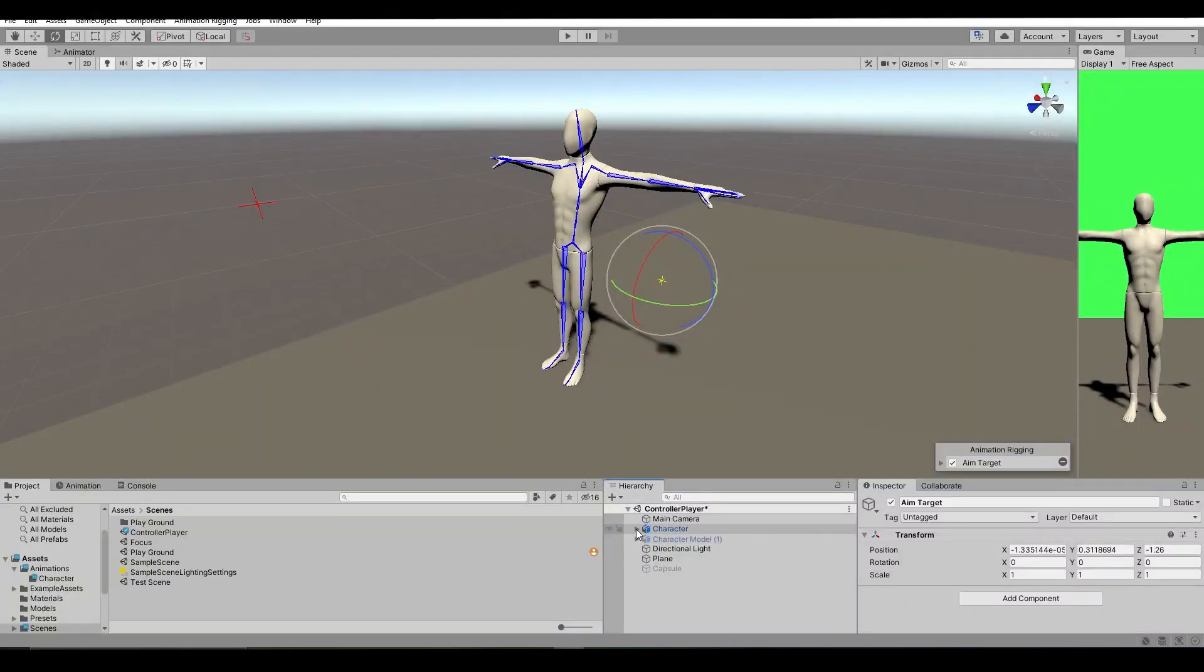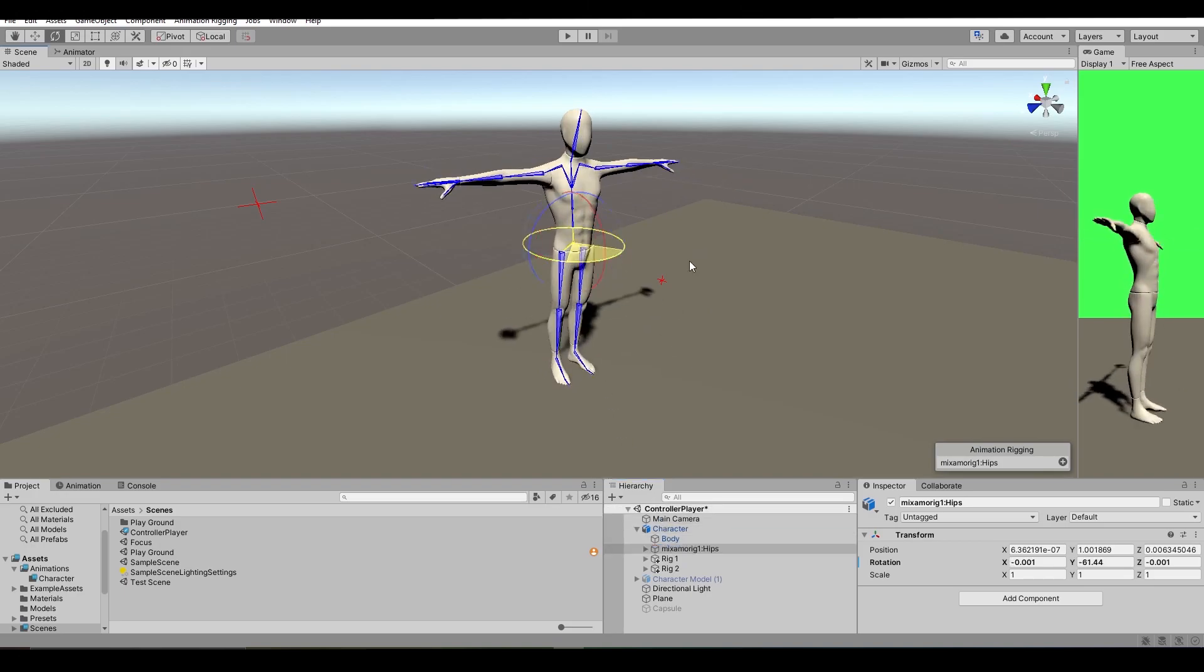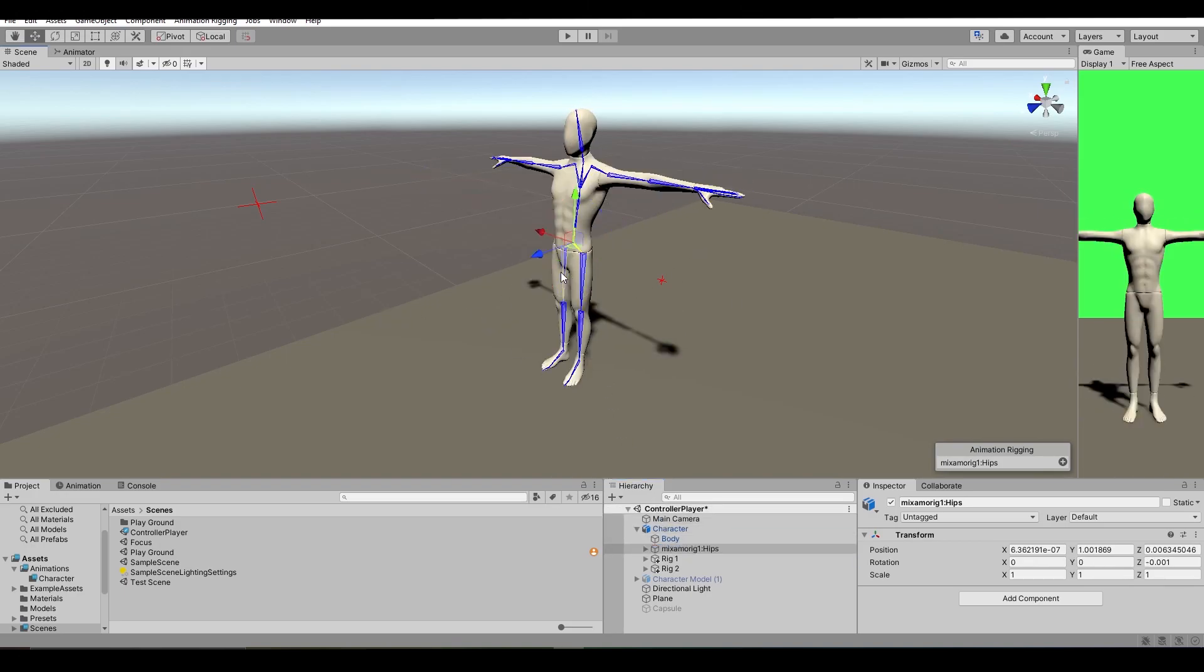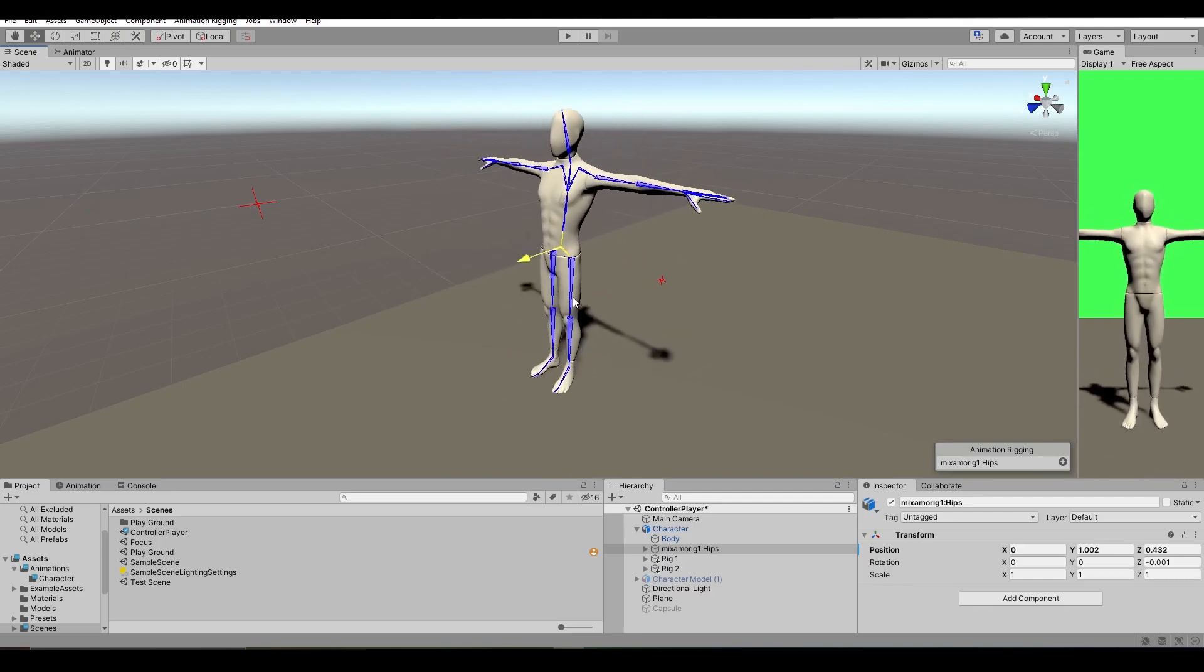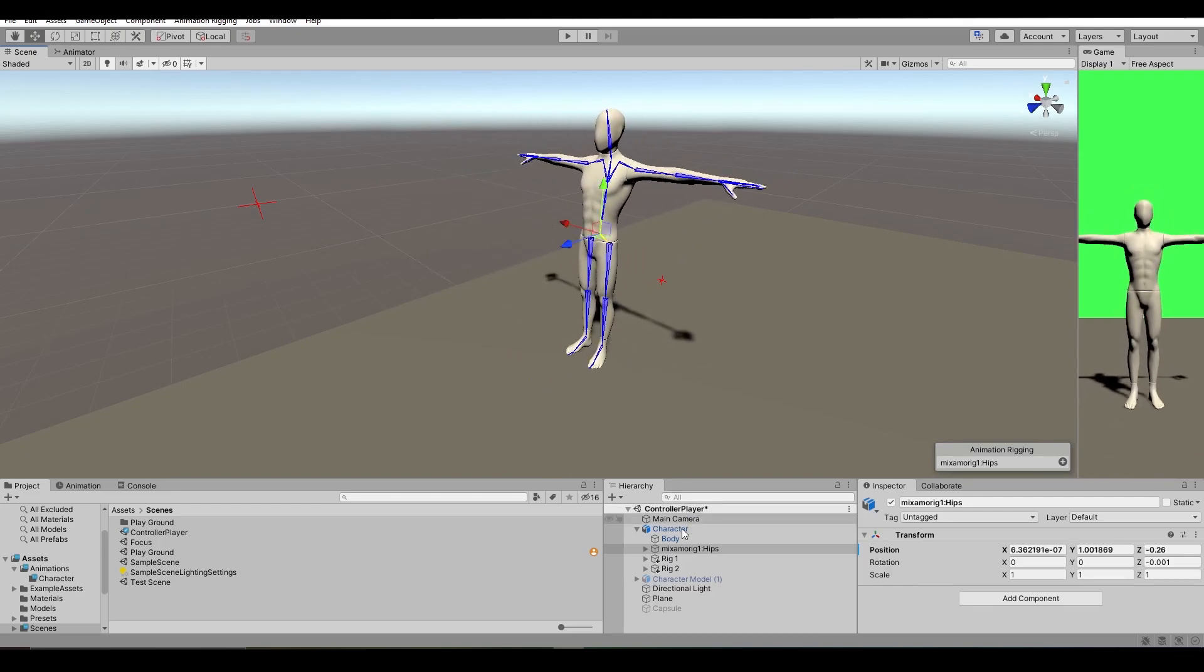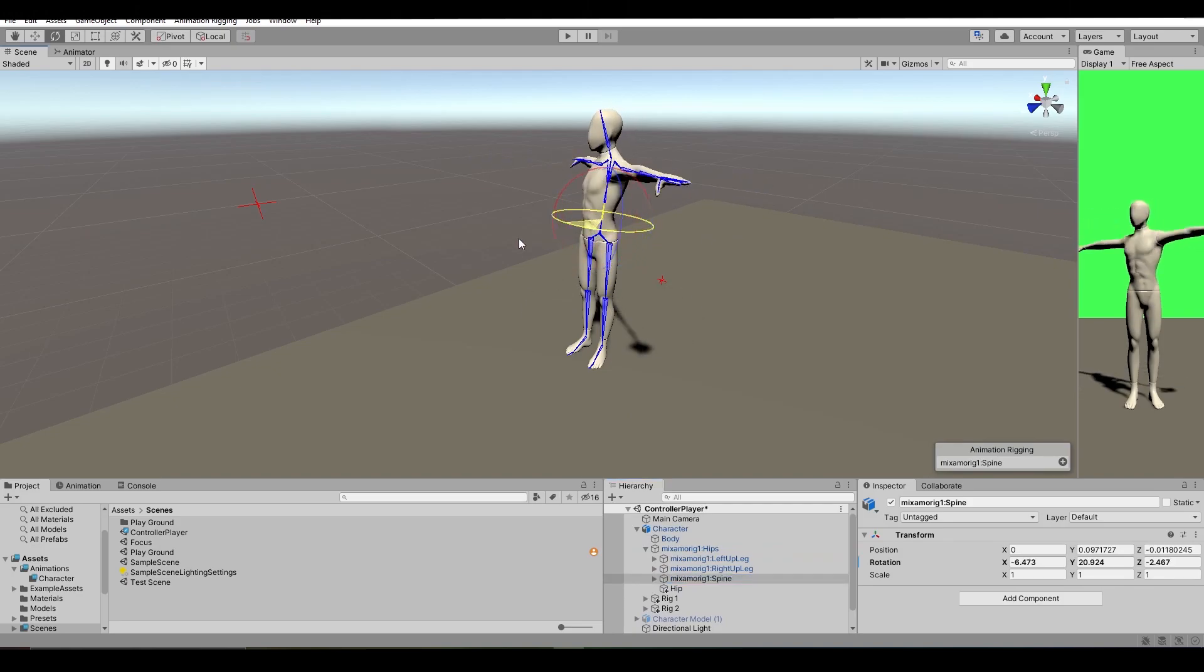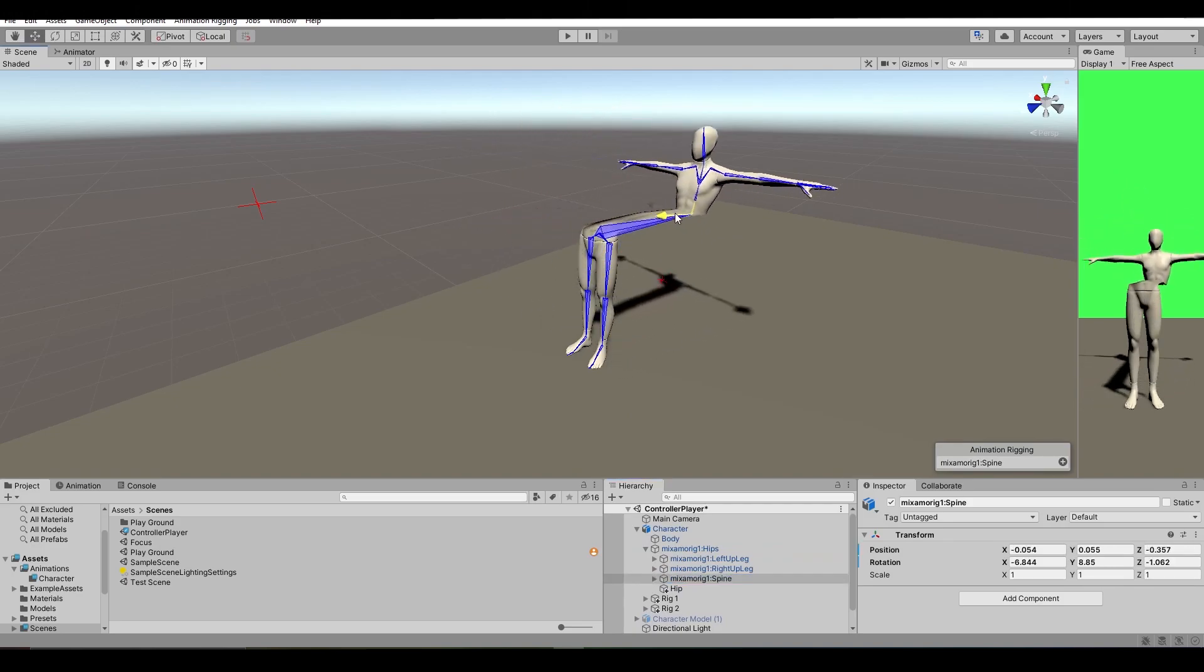It all started with the fact that all character models from Mixamo have no hips. Well, kinda. They do have it but it's a root bone. So that means that any transformation like moving or rotating it will result in moving the whole character. Which means that I can't simply rotate the legs without rotating the body.